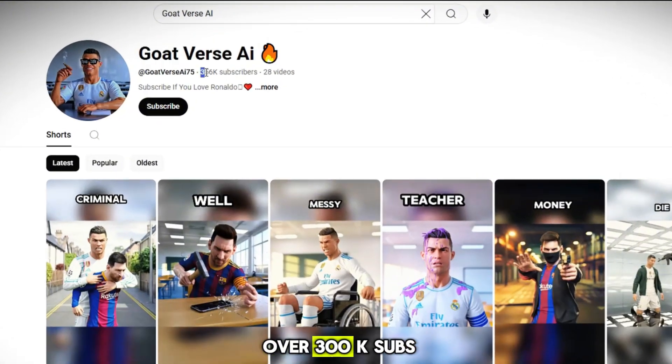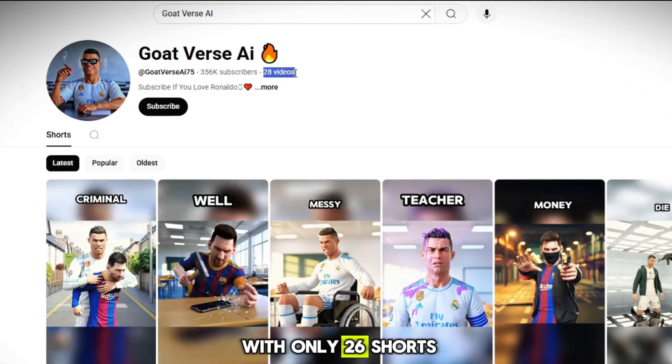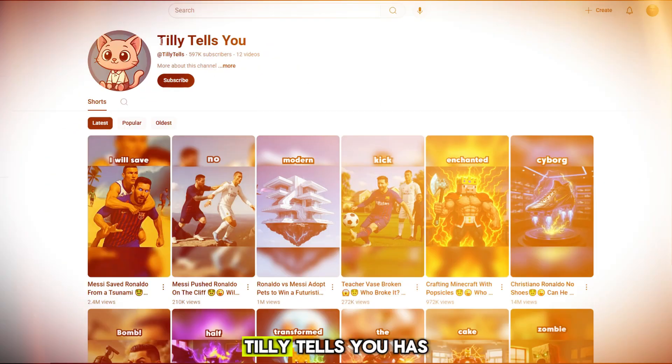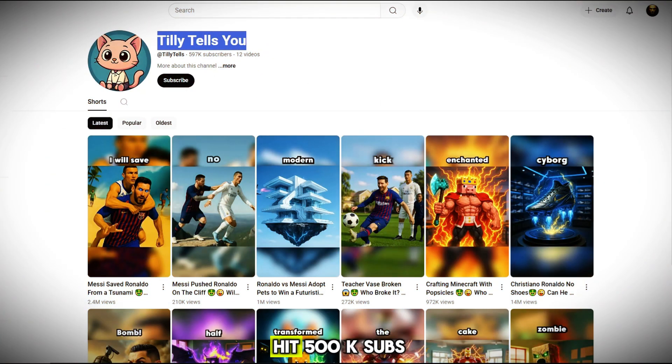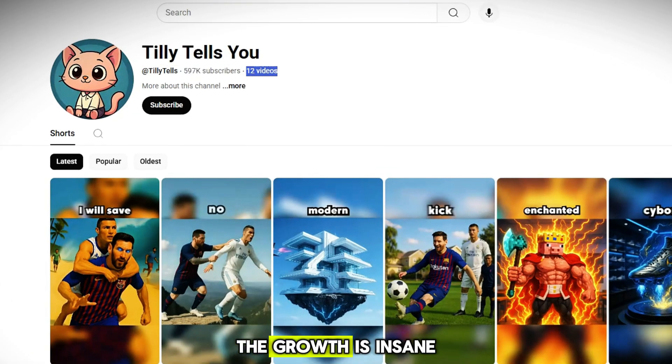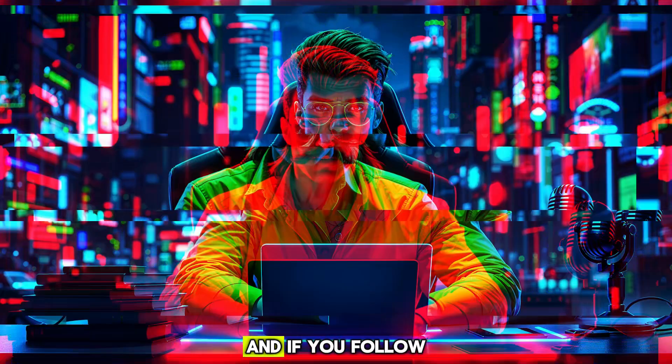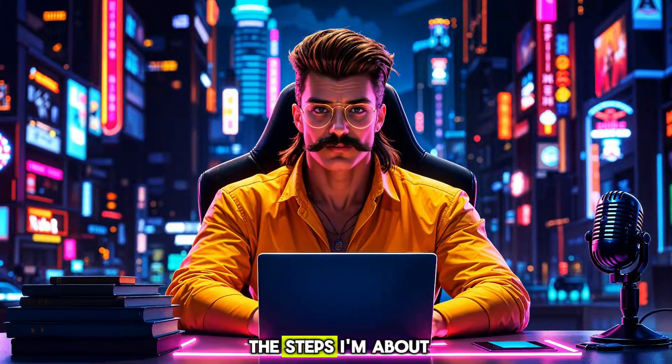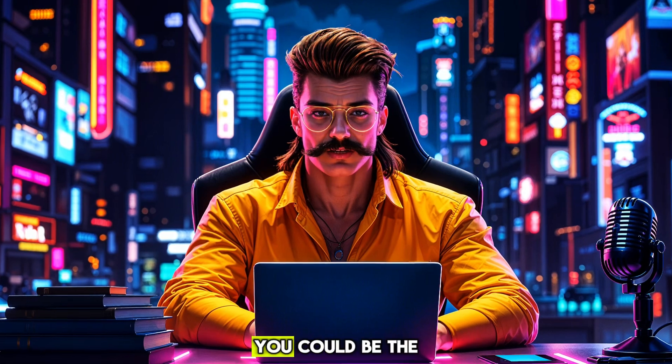Goat vs. AI has over 300k subs with only 26 shorts. Tilly Tells You has hit 500k subs with just 12 videos. The growth is insane, and if you follow the steps I'm about to share, you could be the next viral success in this niche.